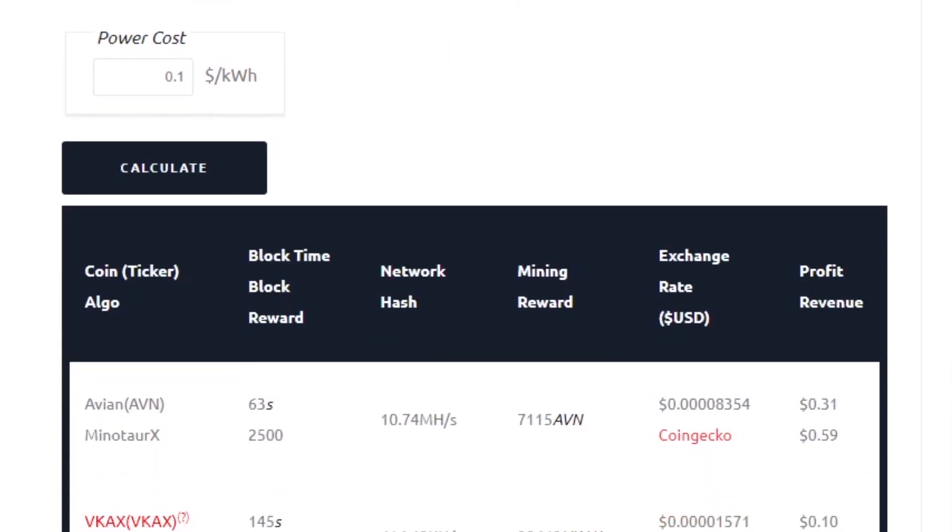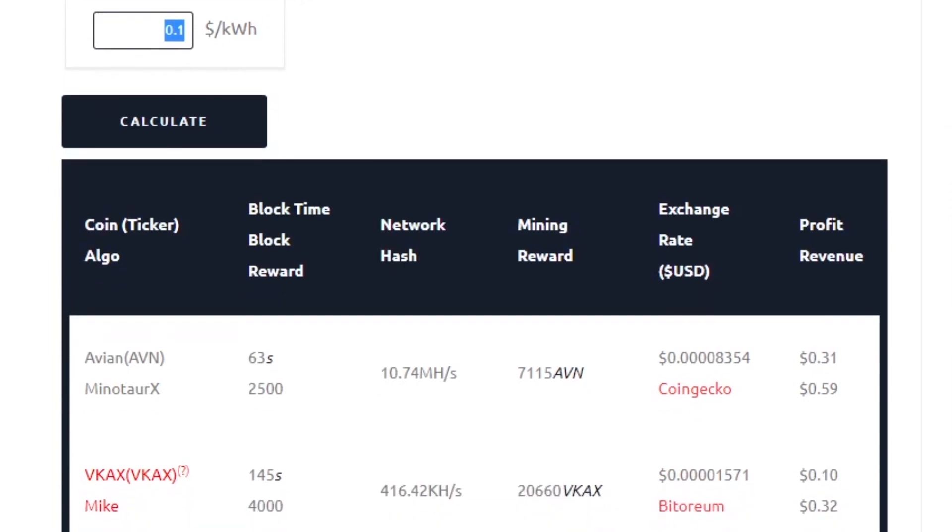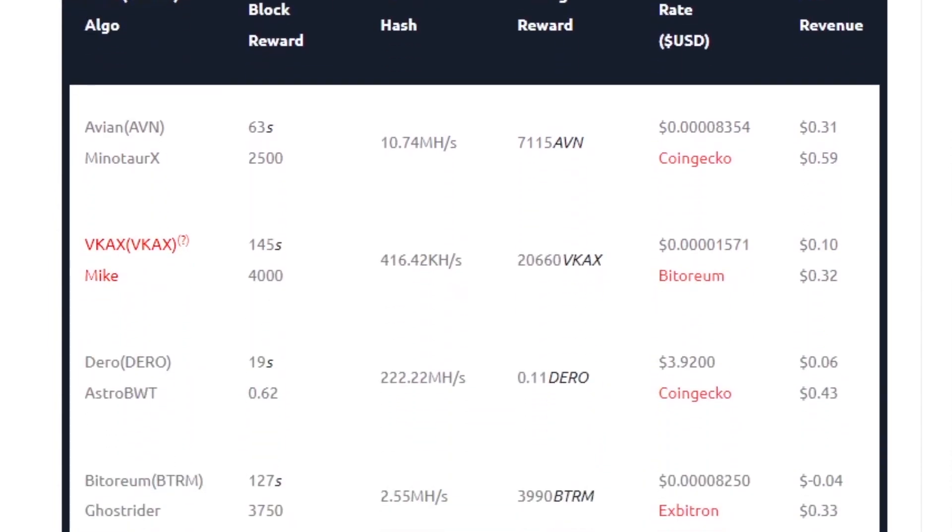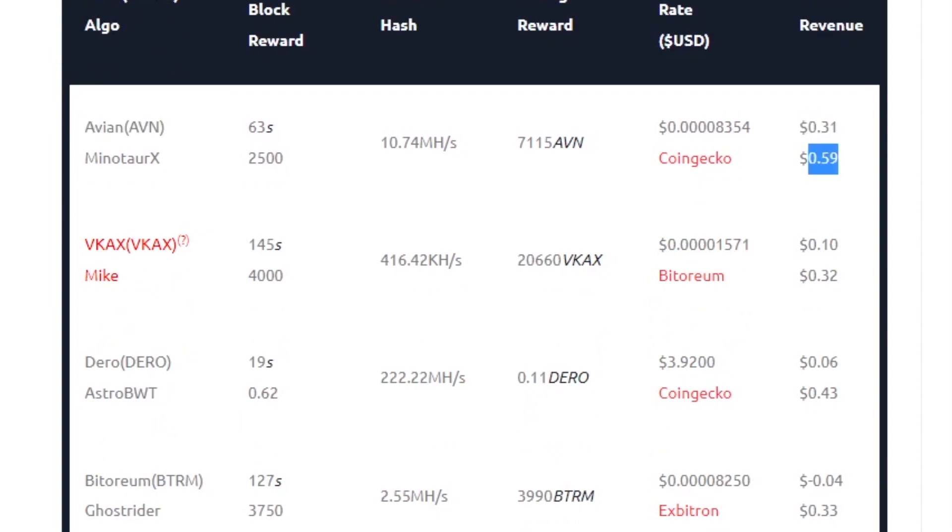We have a power cost input of 10 cents per kilowatt hour and when we click calculate, Aviancoin is at the top of the list. We have a profit of 31 cents and a revenue of 59 cents.